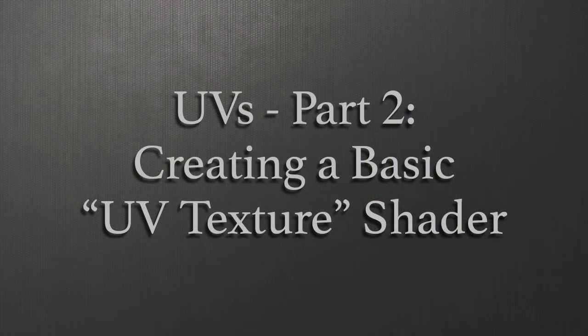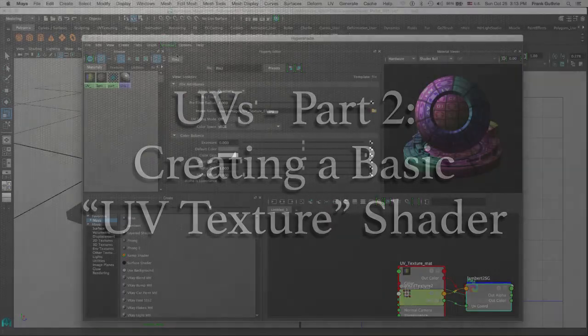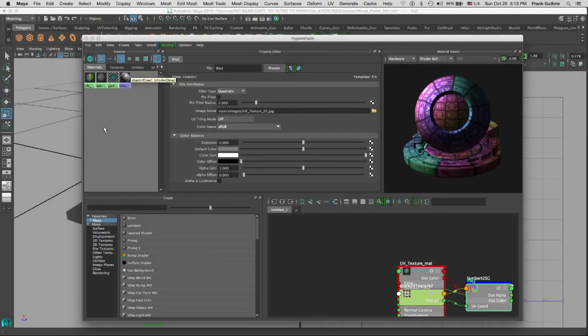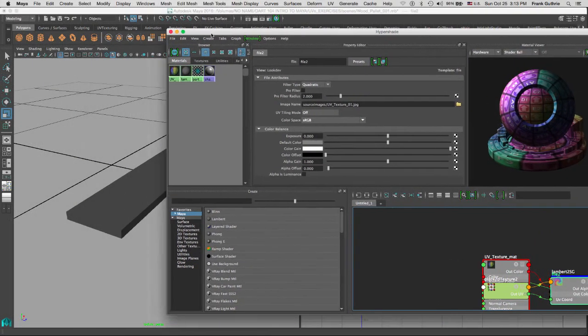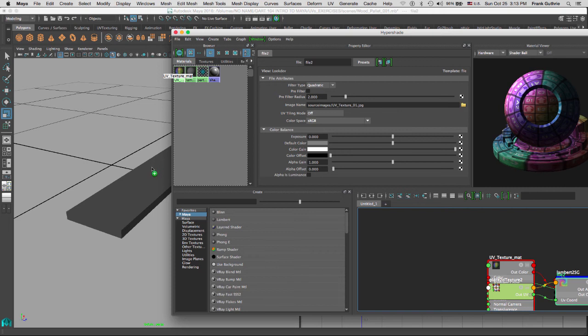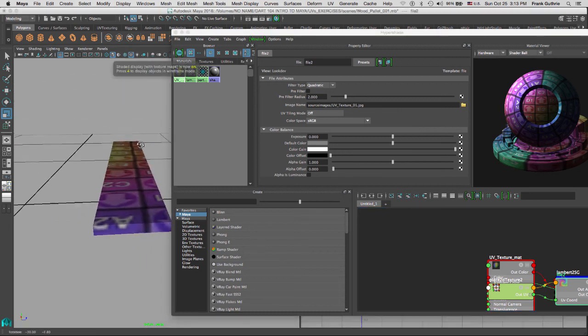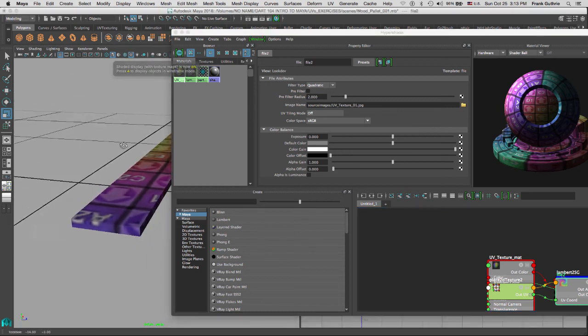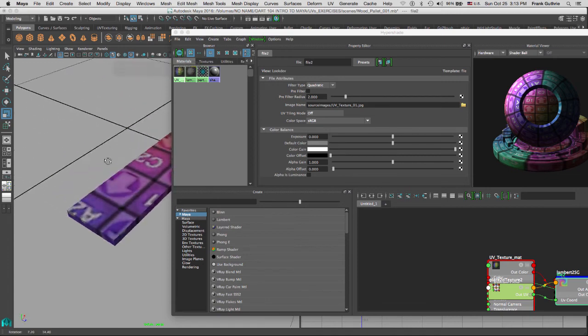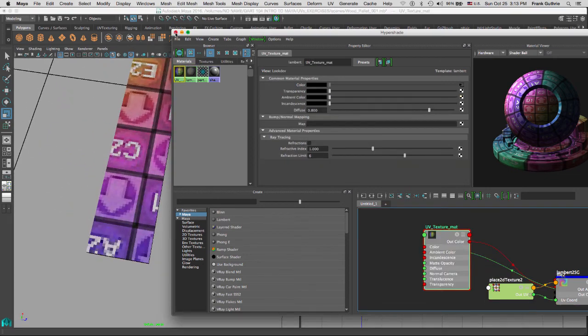And now what I can do, the easiest way of doing this, is middle mouse dragging this newly created material onto that wood plank with the UVs. And as soon as I let go, if I hit six, I'll be able to see my pattern right here. I can close the hypershade, and now I'm able to see if this texture is working or not.